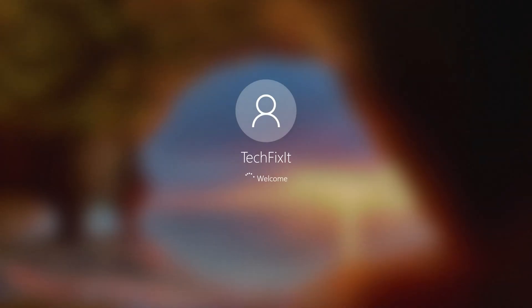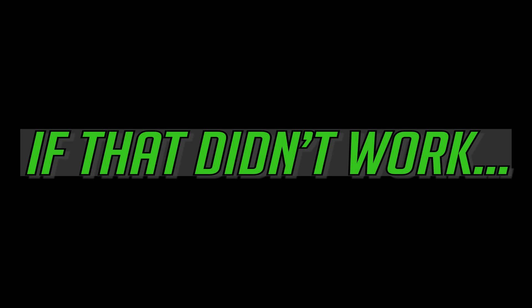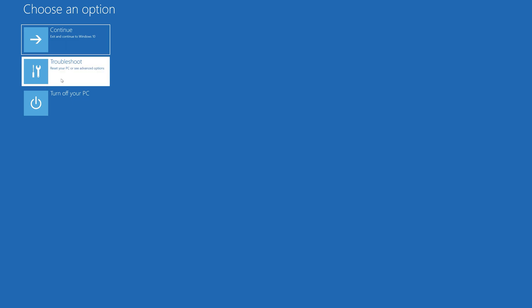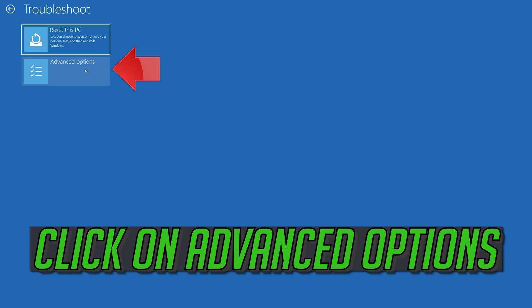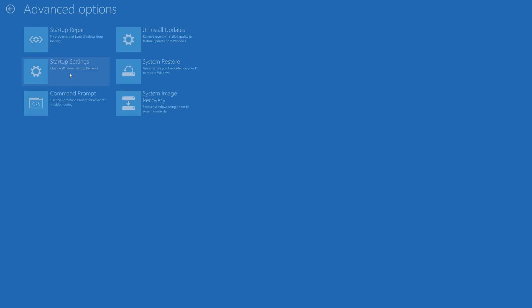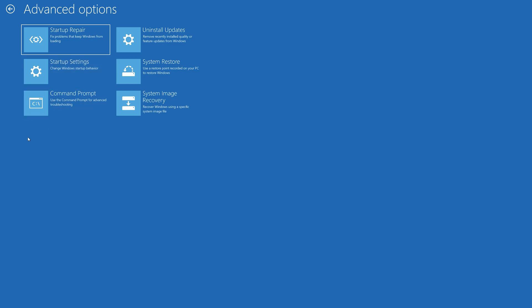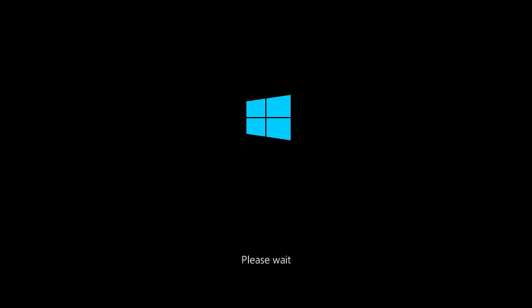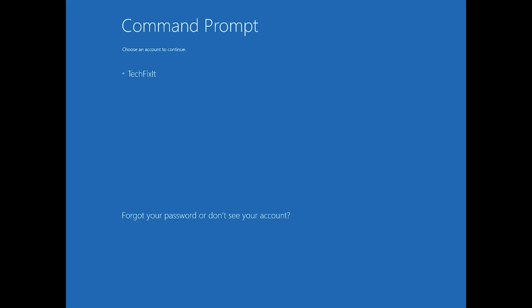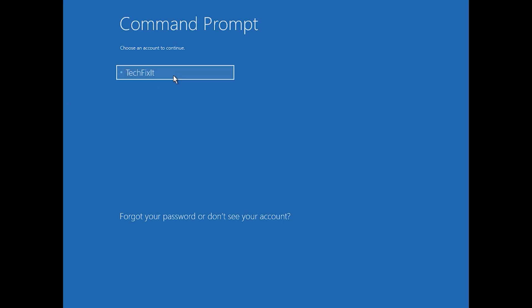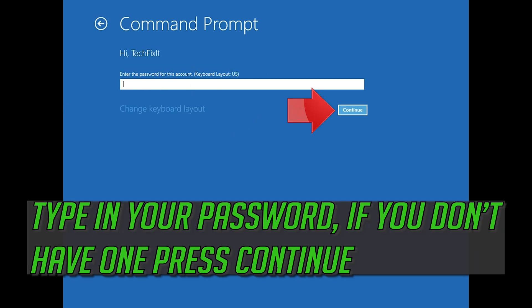If that didn't work, click on troubleshoot. Click on advanced options. Click on command prompt. Select your account and type in your password — if you don't have one, just press continue.